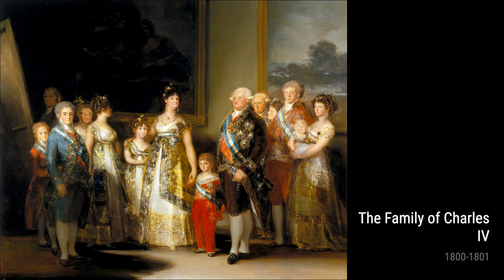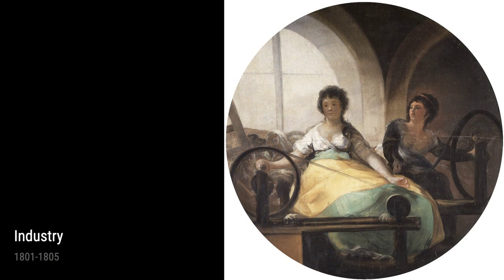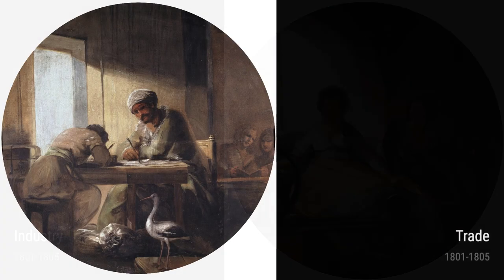Take, for example, Cannibals Contemplating Human Remains. Painted in 1800, this haunting piece represents the savagery and darkness of humanity that Goya had witnessed firsthand.